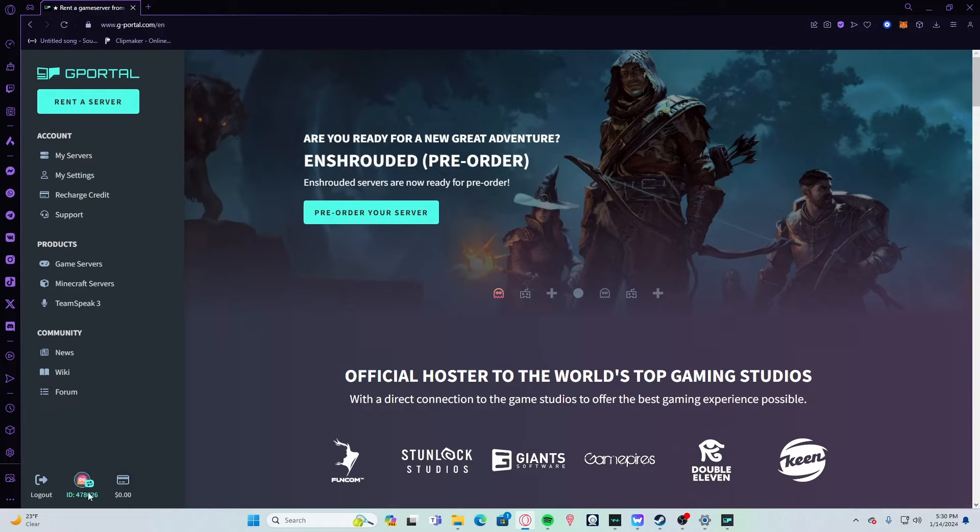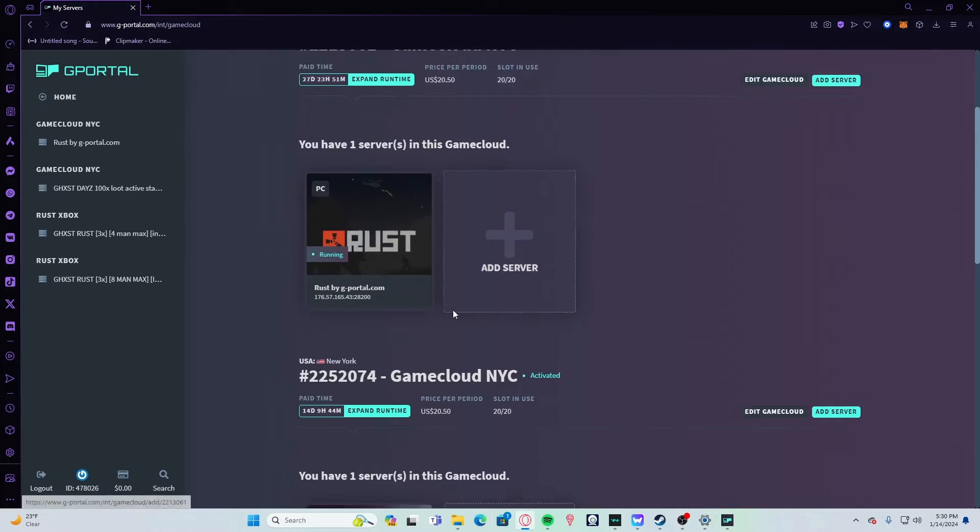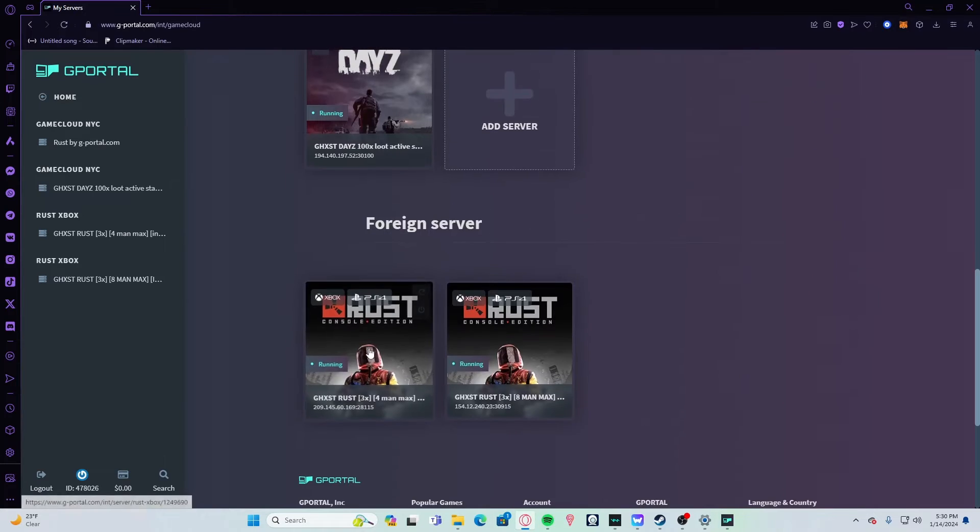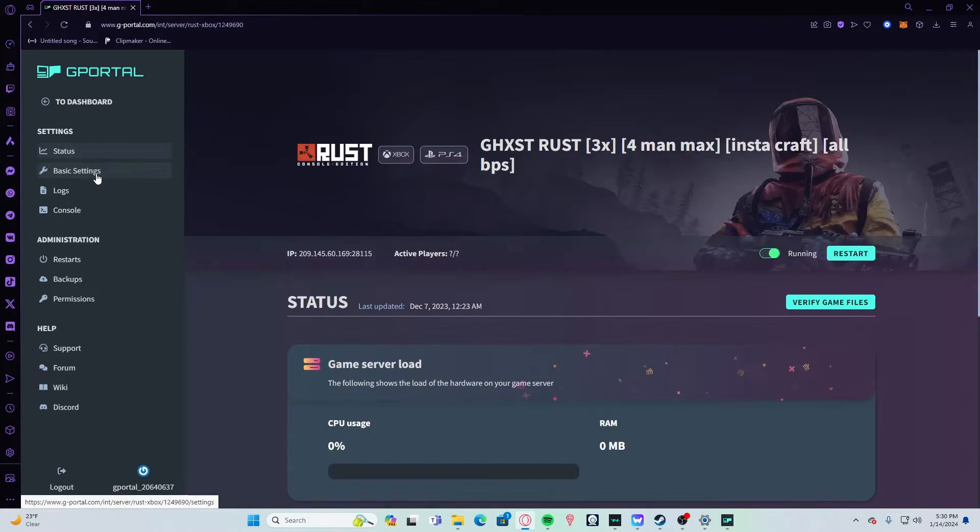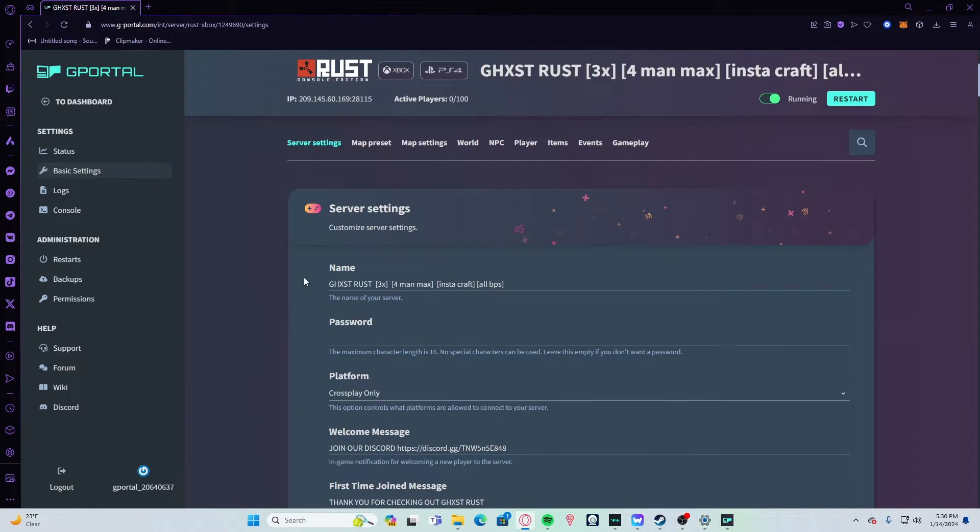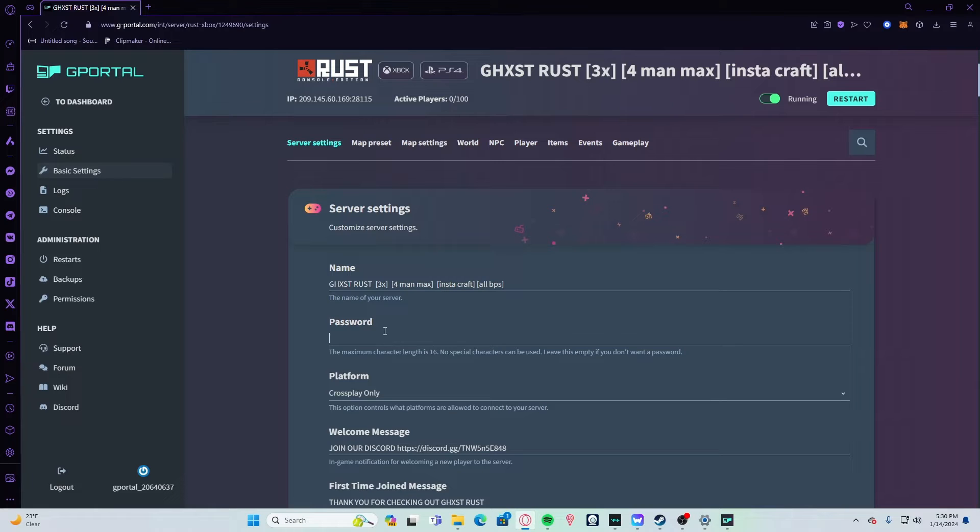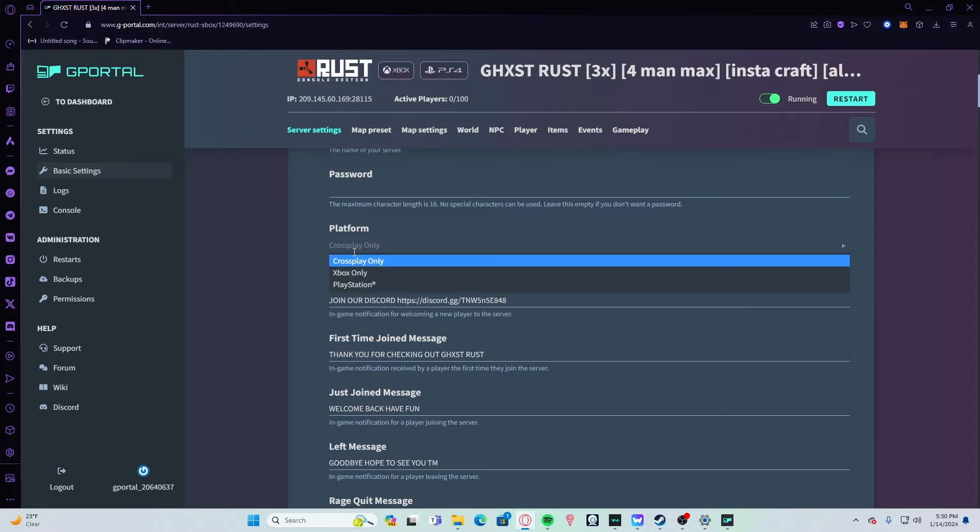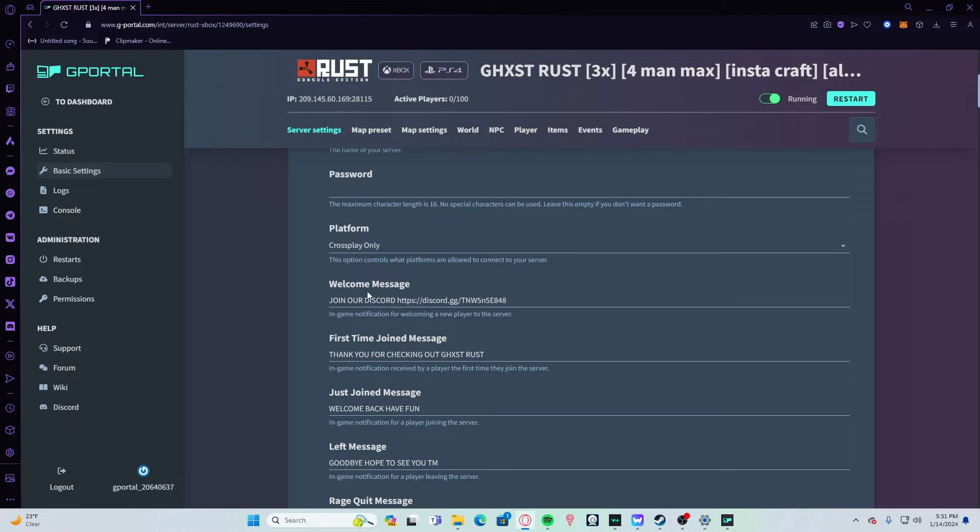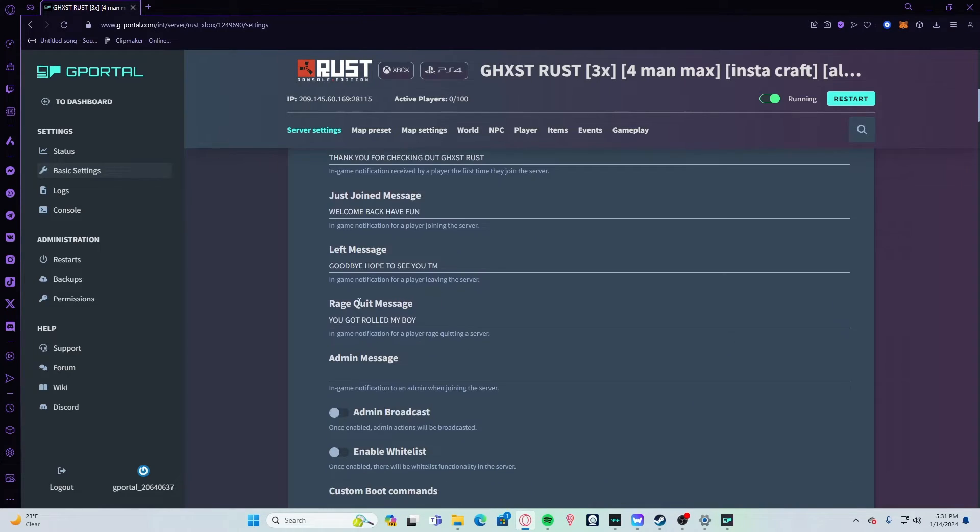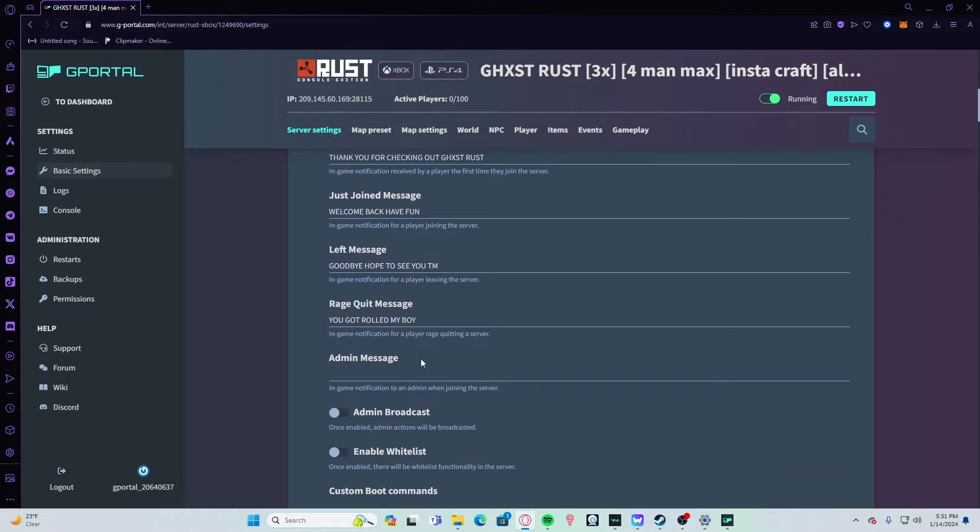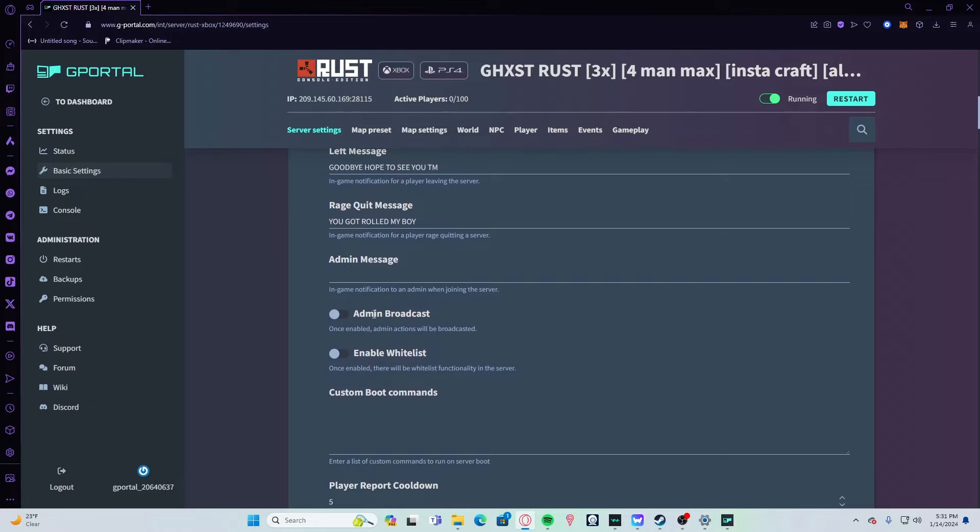You're going to go to My Servers, scroll down, and find your server. I'm not actually going to change any of my settings, just run you through it. Your name is the first thing you're going to want to change. If you want to password the server, set your password—you'll have to give this to anybody you want to play on the server. Your platform—you can do Xbox only, PlayStation only, or cross-play only. Then you're going to set up your welcome message, first-time join, just joined, left message, rage quit, and admin message if you want.